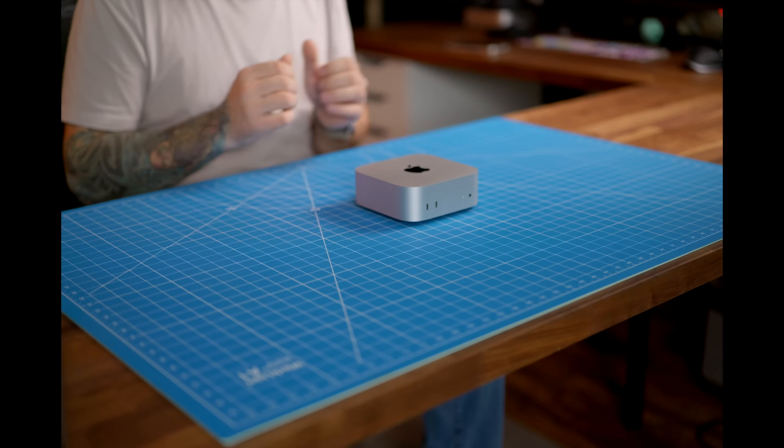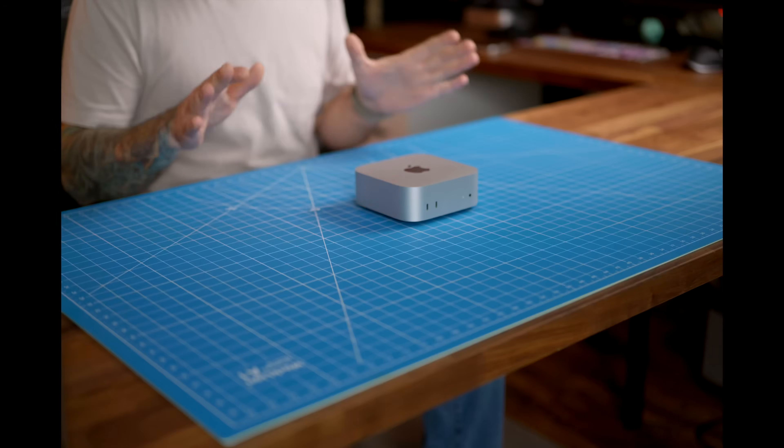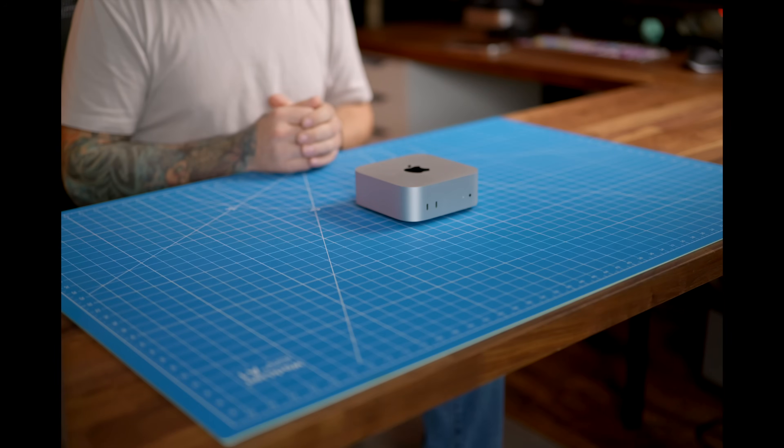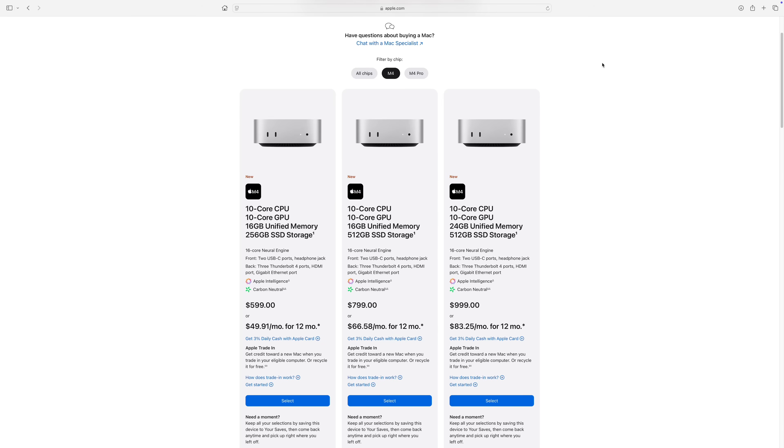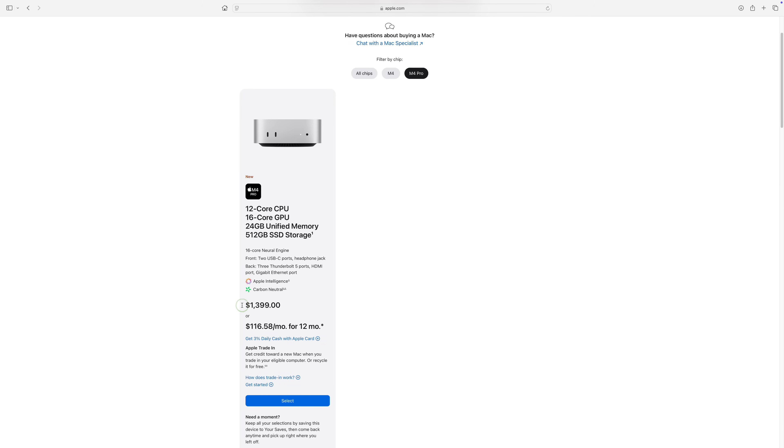But for someone like me, who mainly uses a computer to edit YouTube videos, is it enough? I mean, I don't edit feature films, I don't have crazy cameras, just your average YouTube videos. Will this computer be enough? Or would I need to step up to the M4 Pro version, which costs more than twice as much?